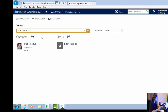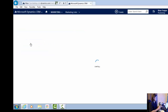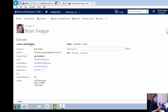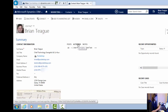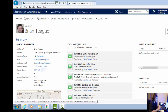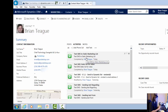Now when I click on Brian Teague, I should see the SMS as an activity under the Brian Teague contact record. I'm going to click on activities — and here we go: 'Test SMS to static marketing list' completed by Brian Teague today.